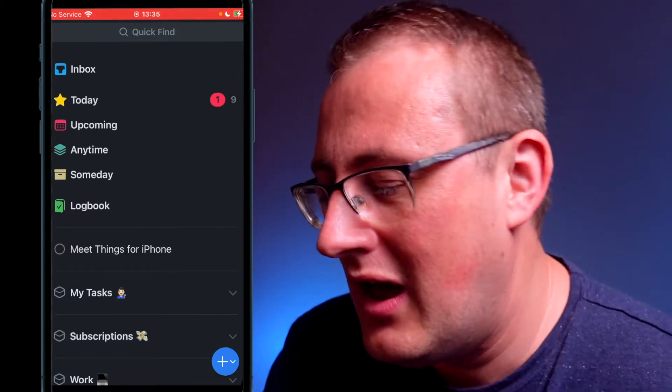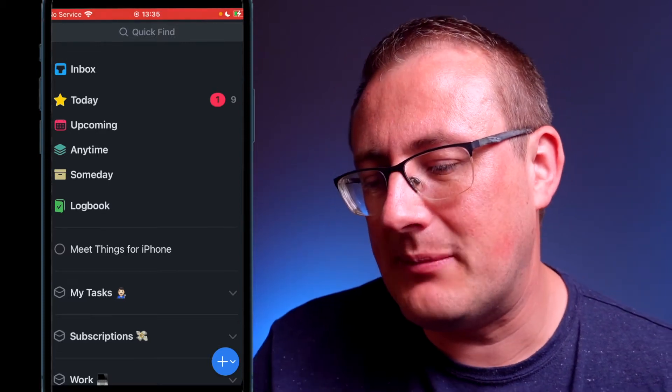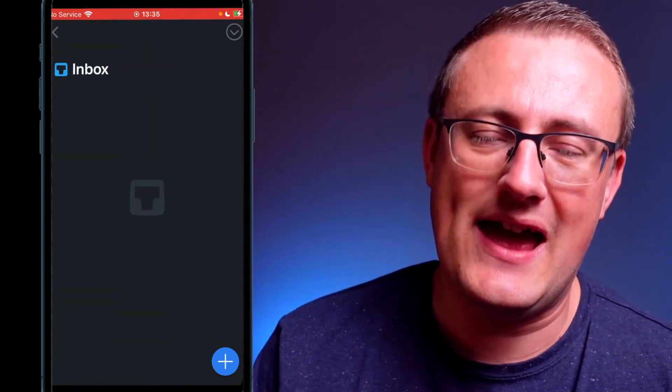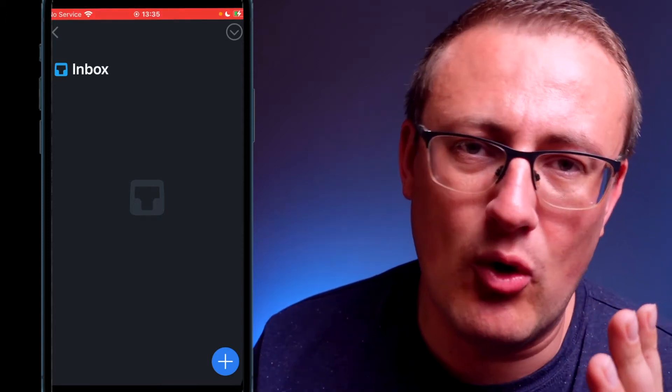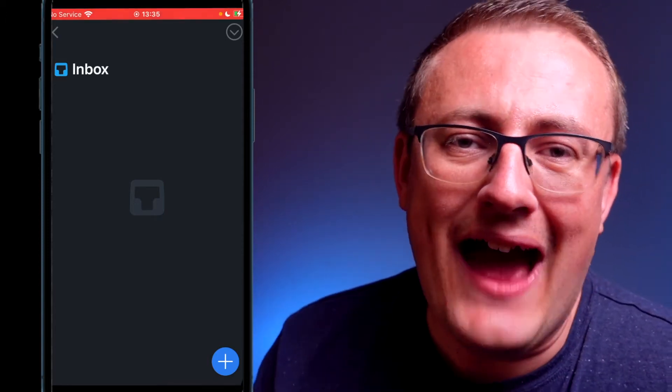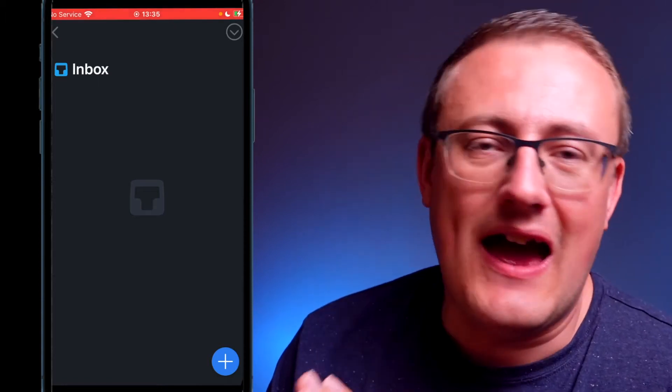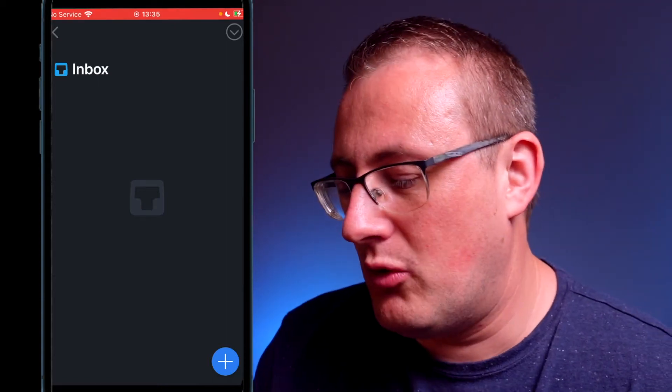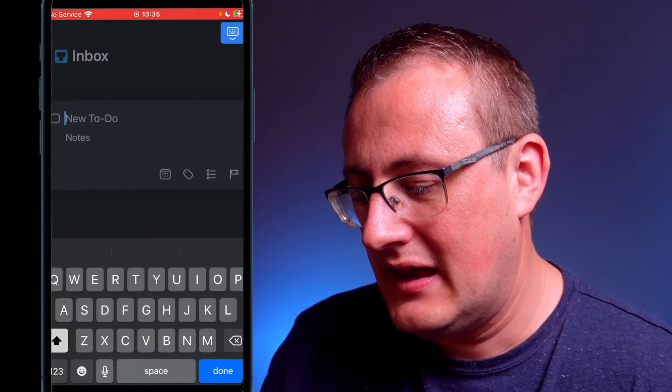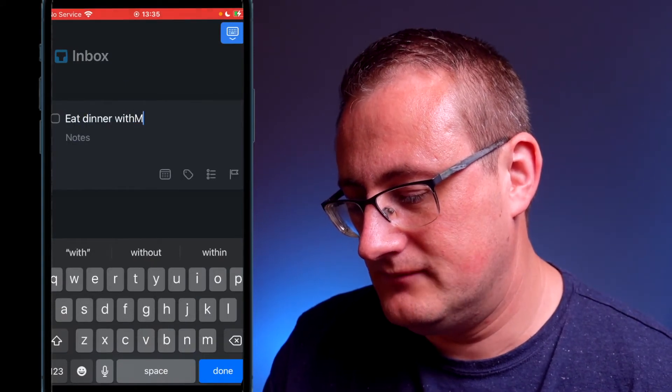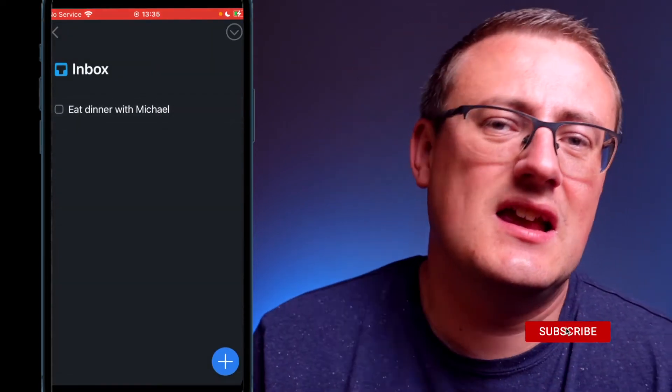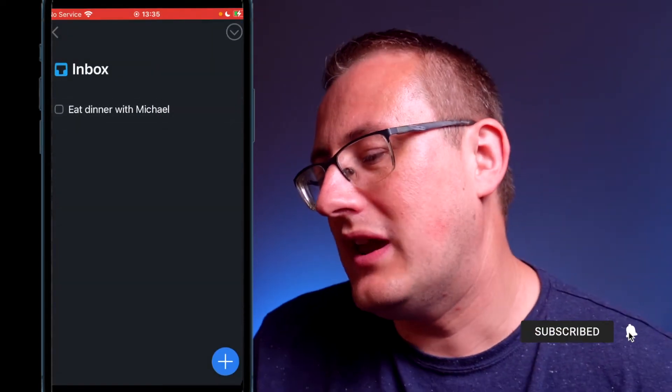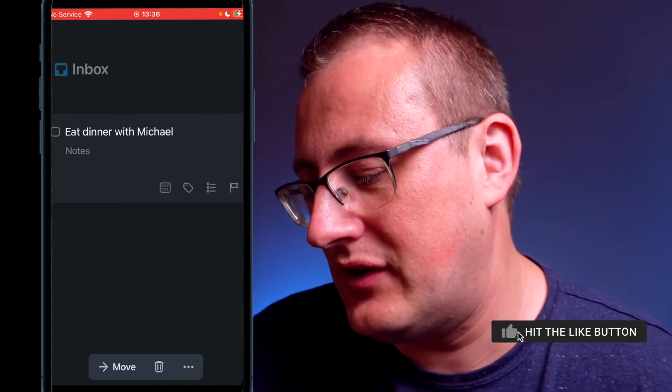First of all, you've got something called the inbox. The inbox is basically where you dump all your initial thoughts, that way you can sort them out in the course of the day and put them in the right place later on. So what we could do here is just put 'eat dinner with Michael,' and that's a task that we've got to do.